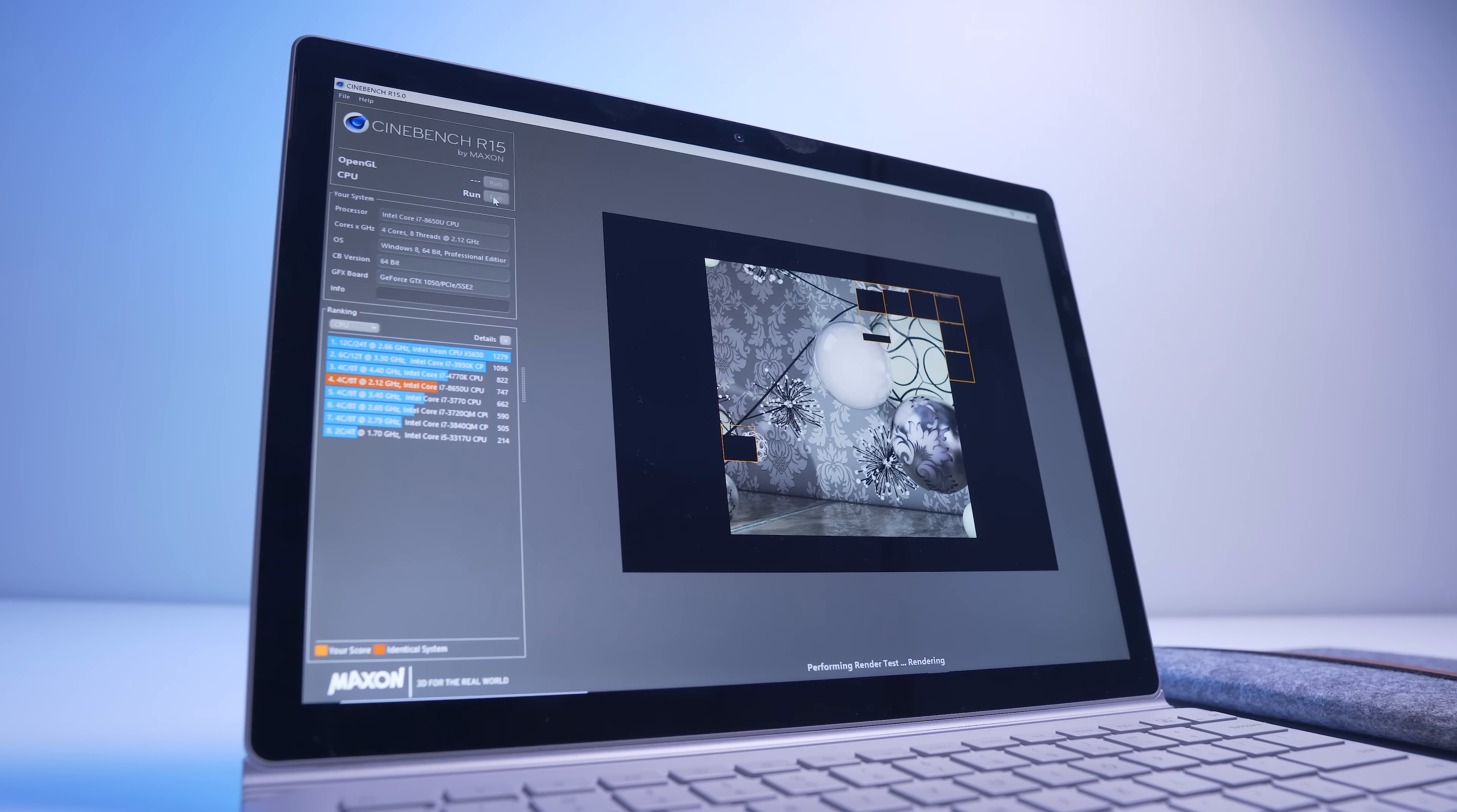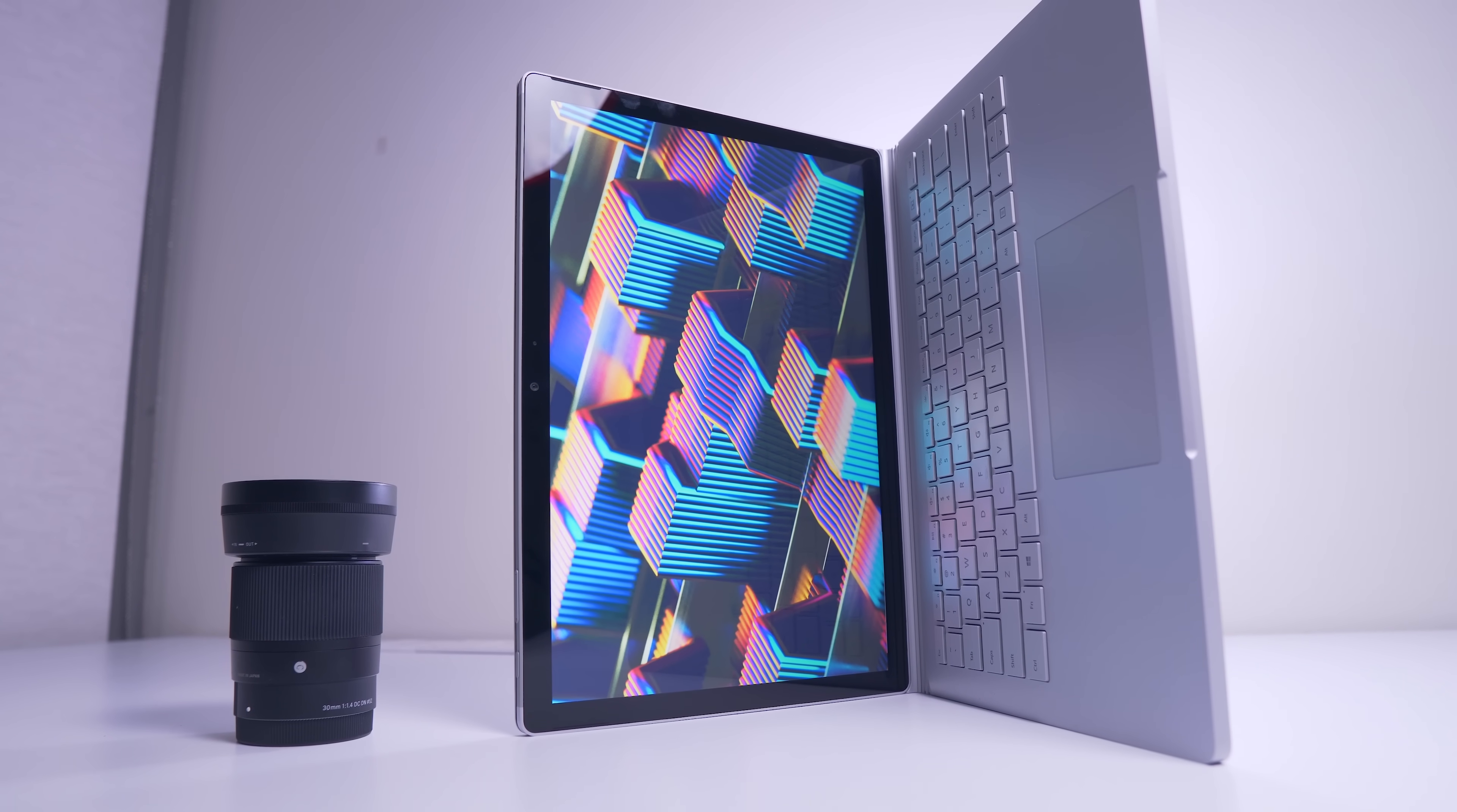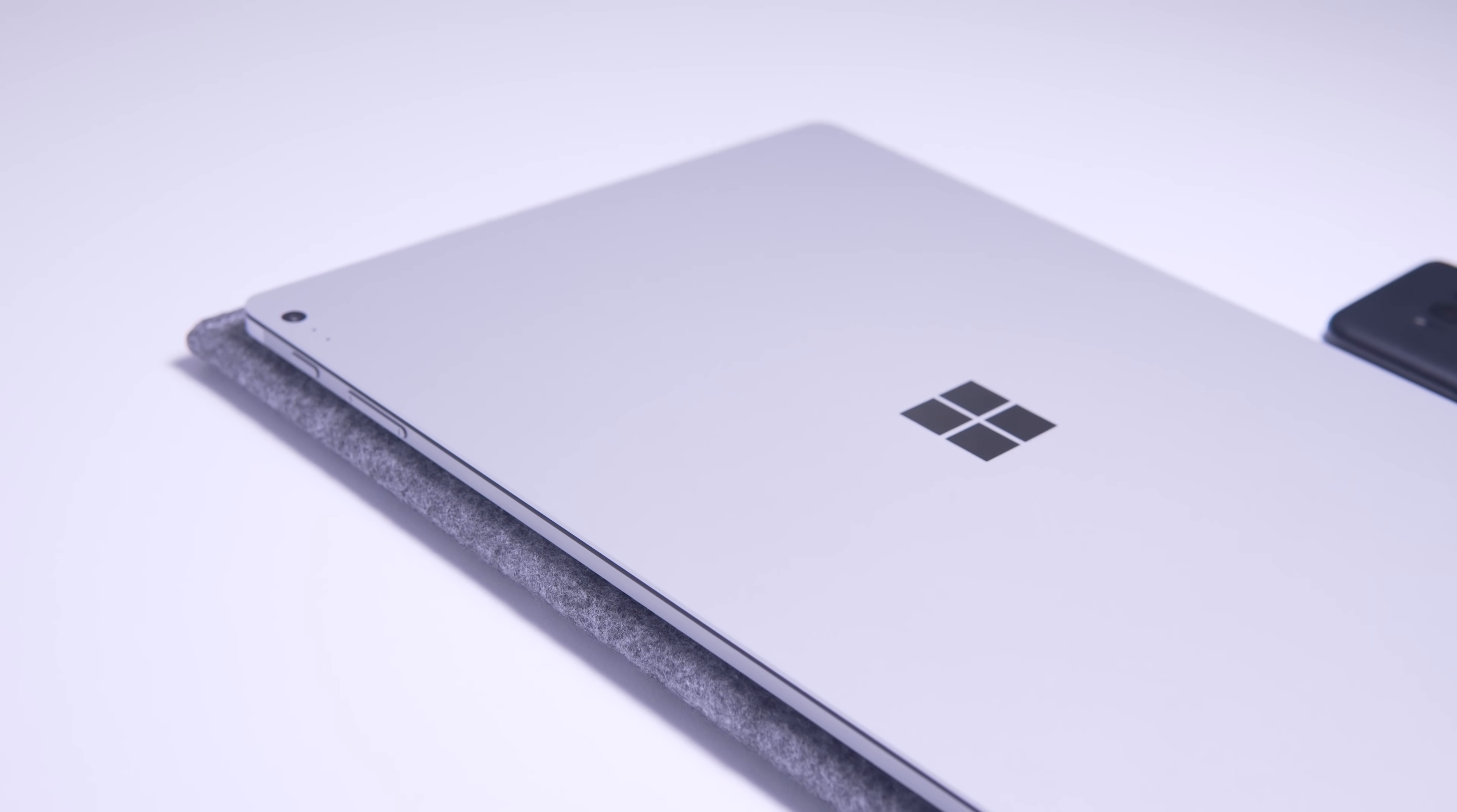Now one of the big reasons that you'd buy the Surface Book 2 over something like the Dell XPS 13 or 15 is that this is also a quad core 13 and a half inch tablet.